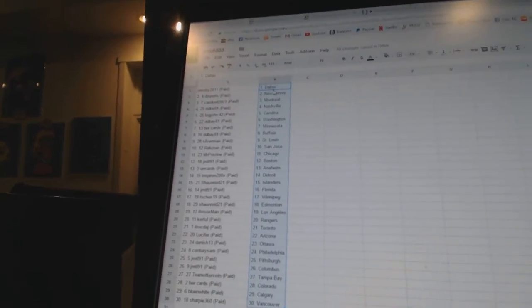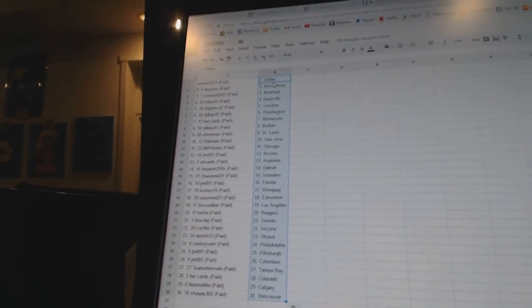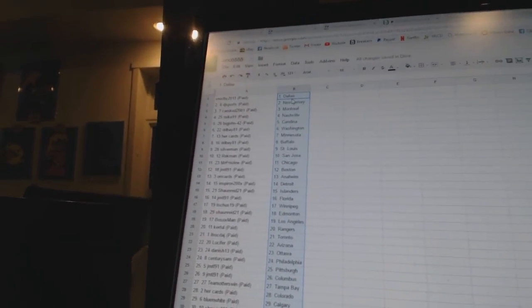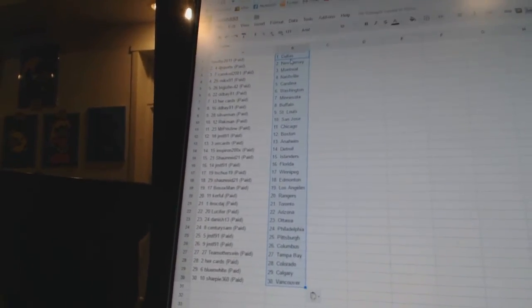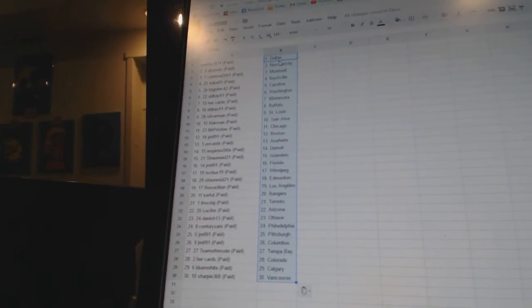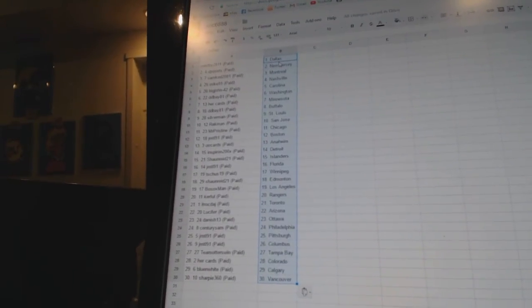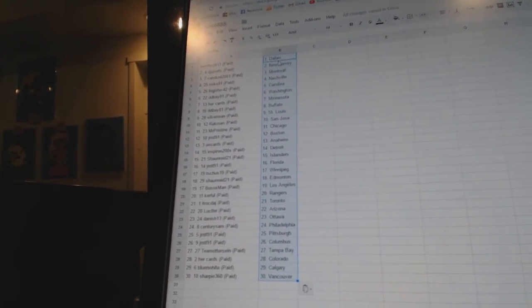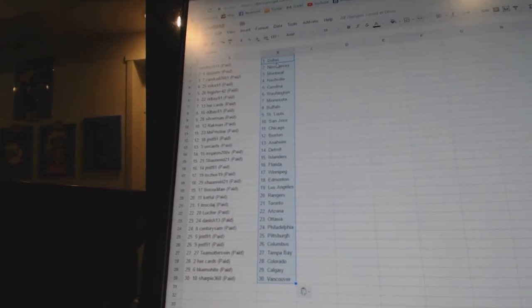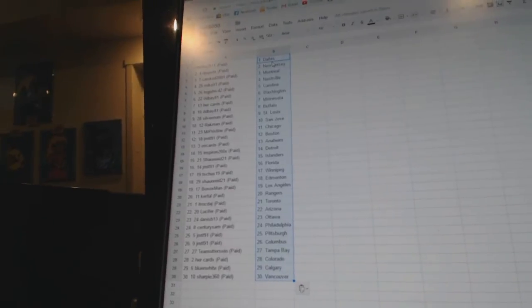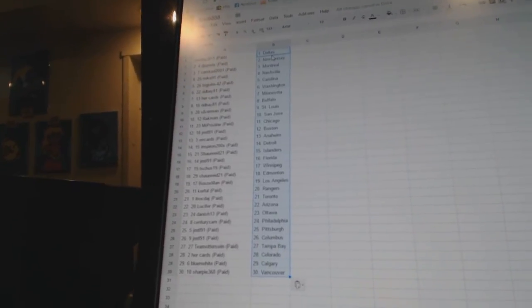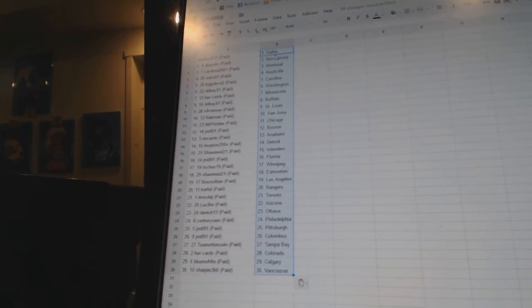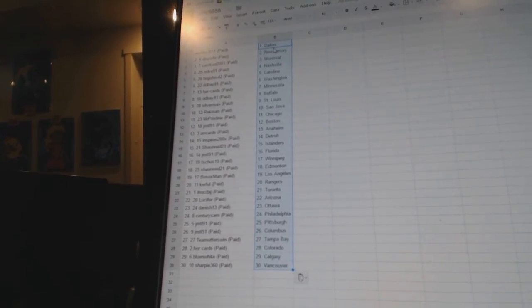Rack Man as San Jose. Mr. Pristine as Chicago. JMTL 91 as Boston. Oar Cards as Anaheim. Inspiron has Detroit. Sean Reed 21 as the Islanders. JMTL 91 as Florida. T Shoes 19 as Winnipeg.